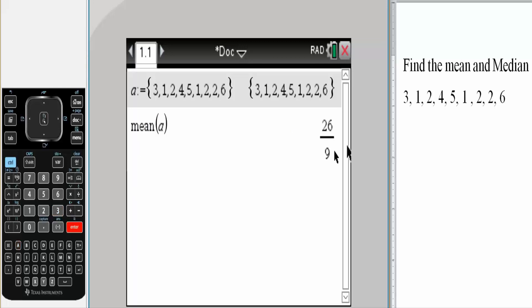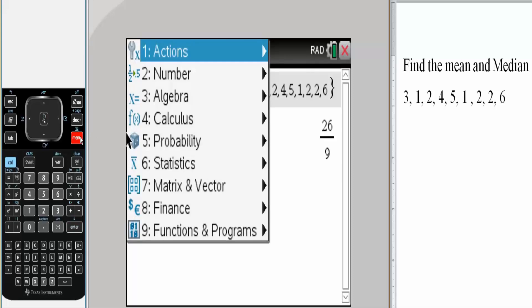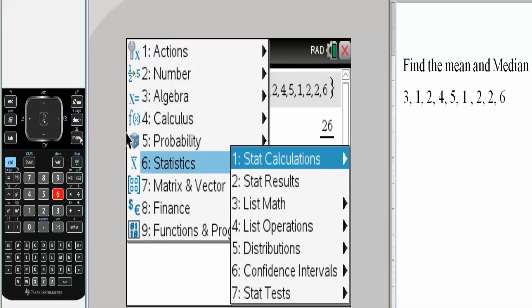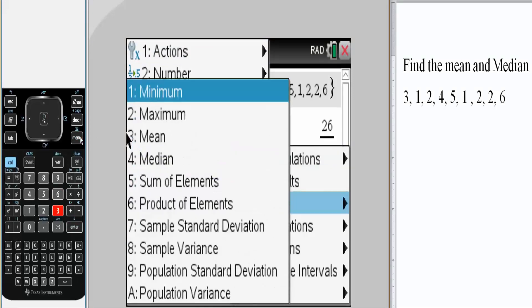And the mean is this number right here. I can do the median menu. I hit statistics. I hit list math. And I choose four for median.